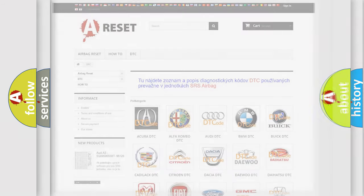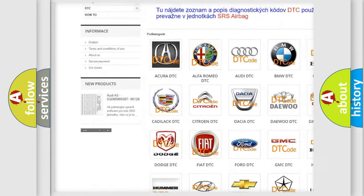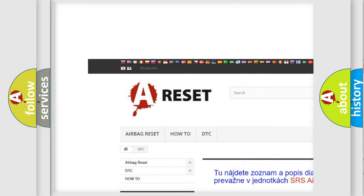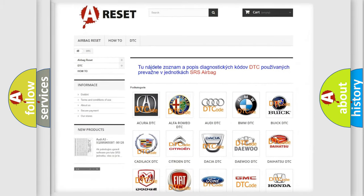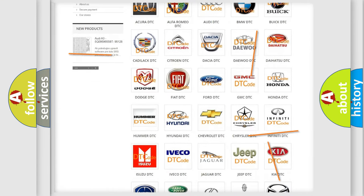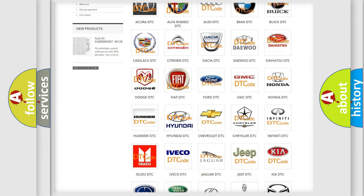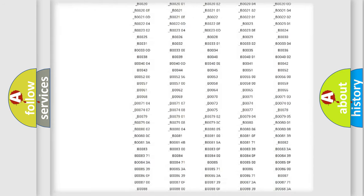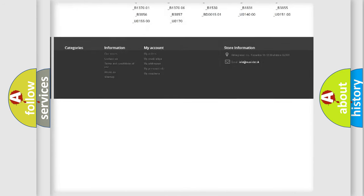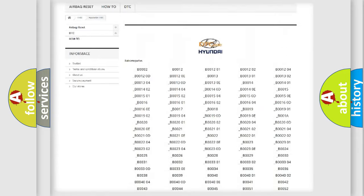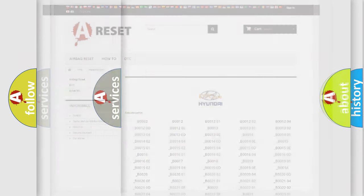Our website airbagreset.sk produces useful videos for you. You do not have to go through the OBD2 protocol anymore to know how to troubleshoot any car breakdown. You will find all the diagnostic codes that can be diagnosed in Hyundai vehicles and many other useful things.